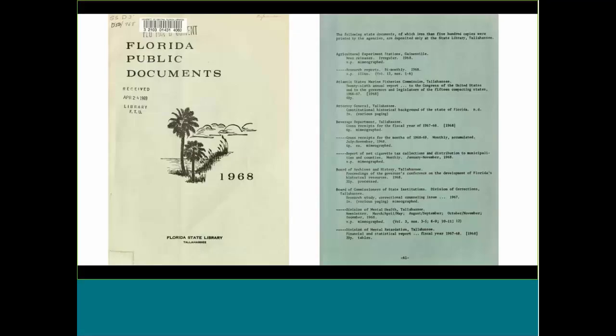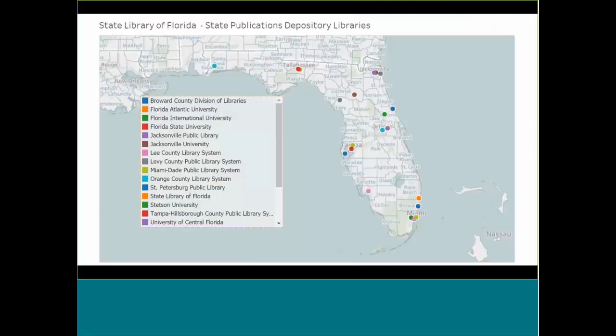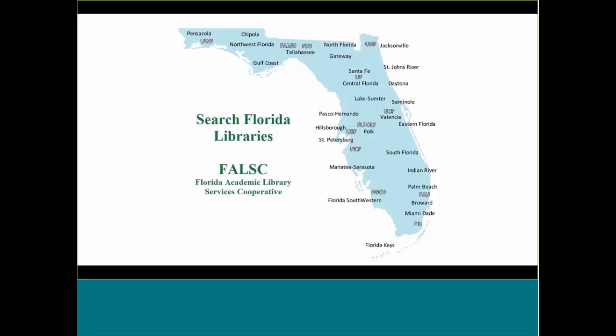Looking at the first print version of the Florida Public Documents distribution — the first pages were on white paper listing things being distributed, and at the back about the last quarter of the volume was on blue paper listing things that didn't get enough copies to send to depository libraries, only available at the state library. Switching over to searching the Florida academic libraries: 40 academic libraries — 12 state universities and 28 state colleges (former community colleges) — are included in a joint catalog you can search all at once.